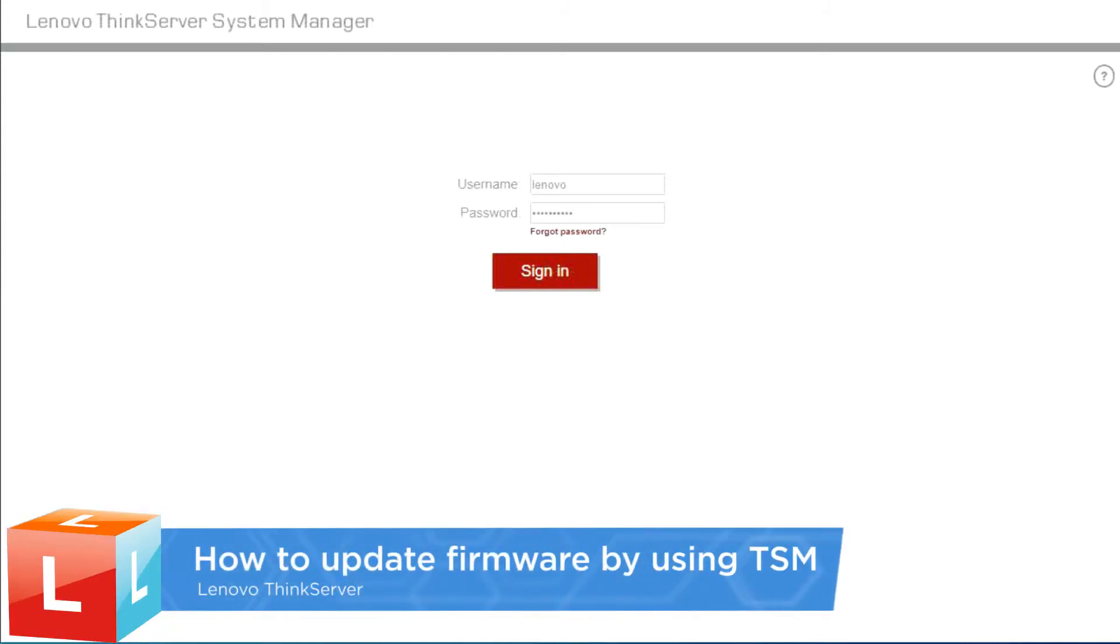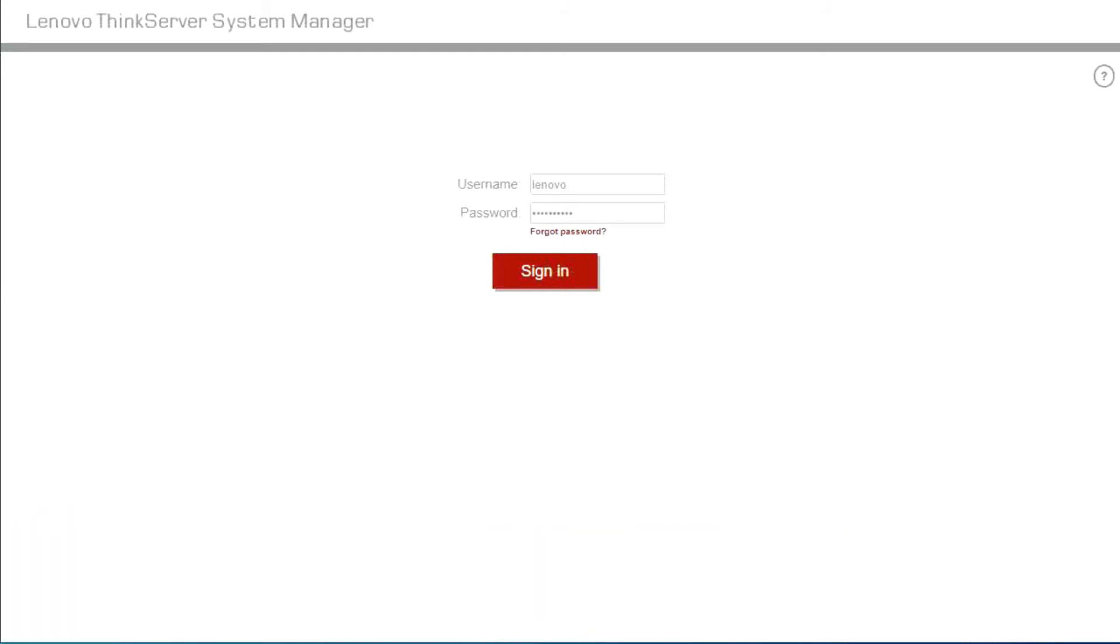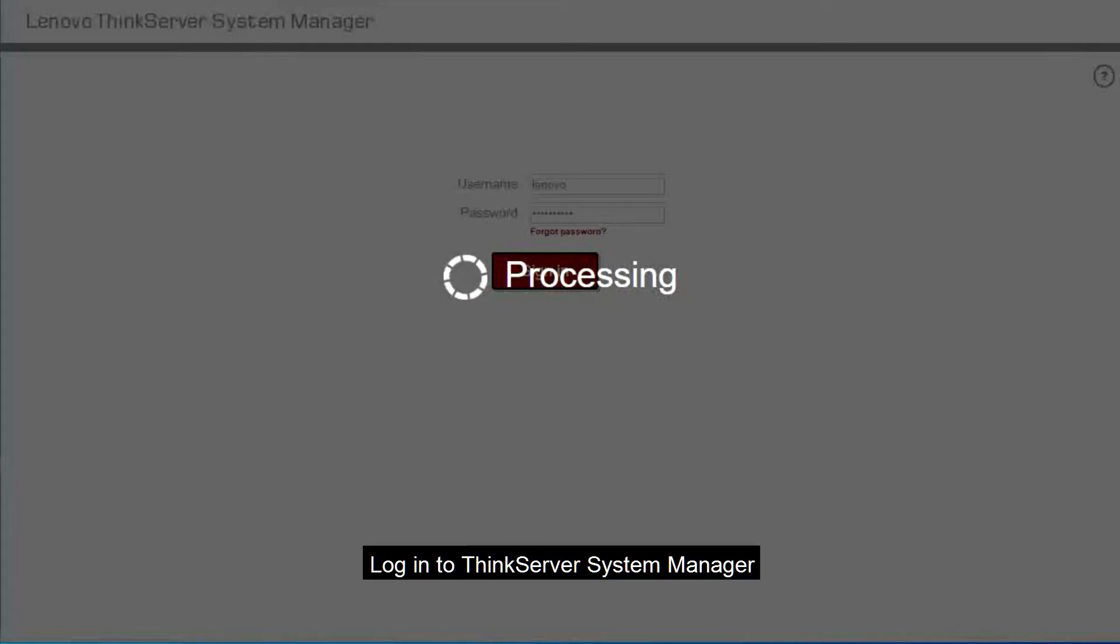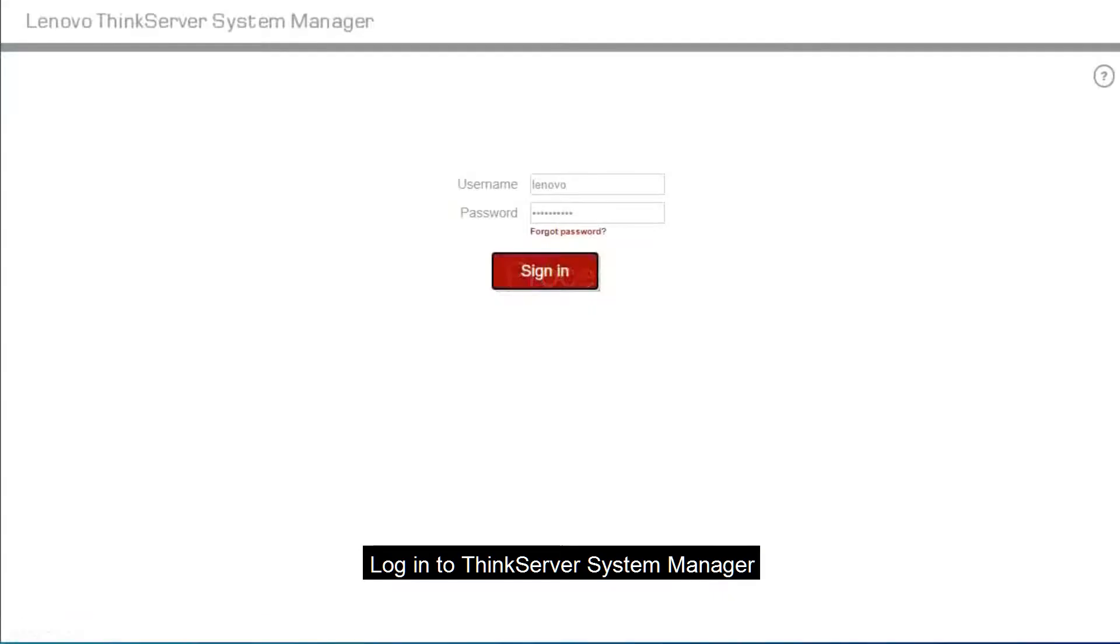This video introduces the procedure used to use ThinkServer System Manager to update firmware. Log in to ThinkServer System Manager.